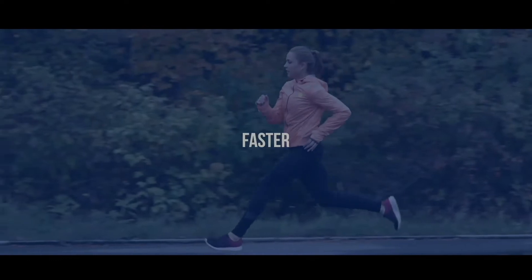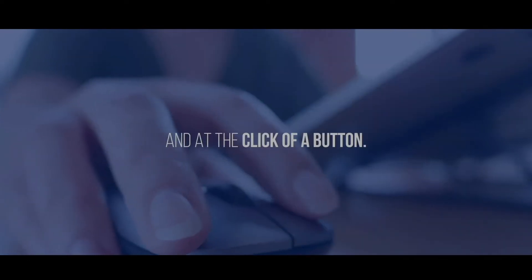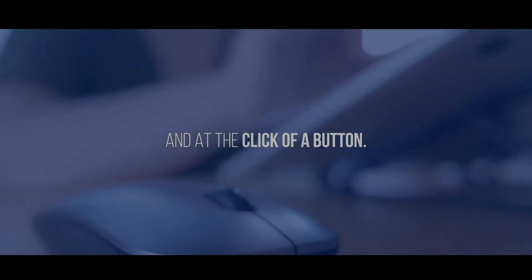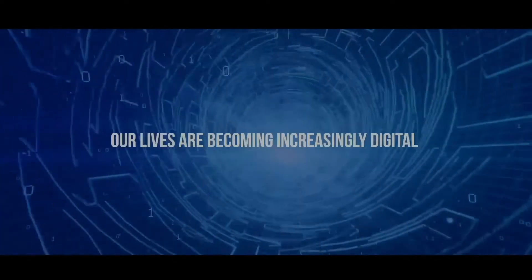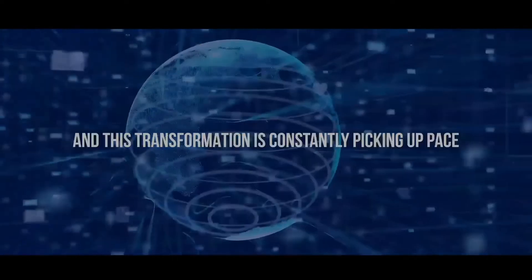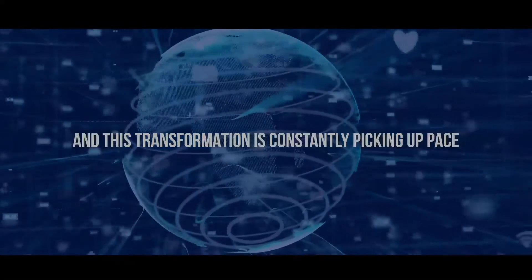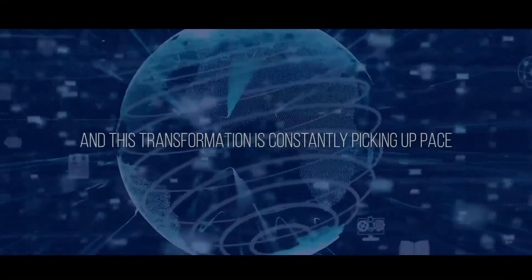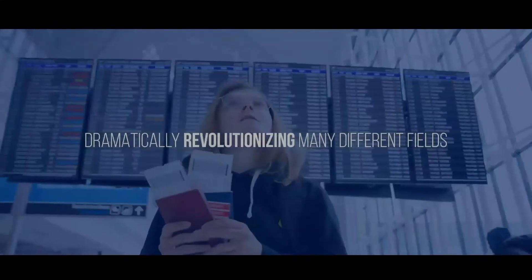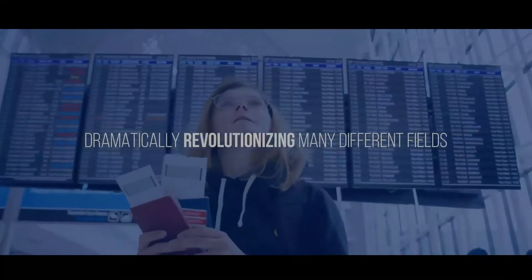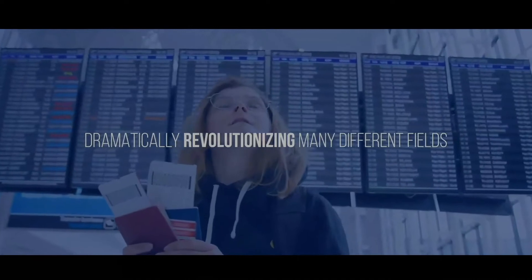Faster, and at the click of a button. Our lives are becoming increasingly digital, and this transformation is constantly picking up the pace by dramatically revolutionizing many different fields.